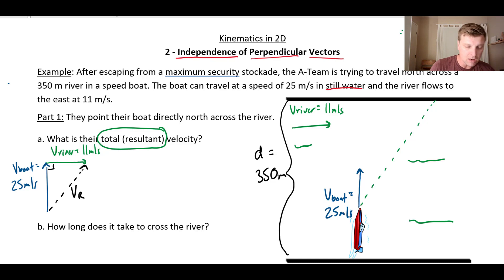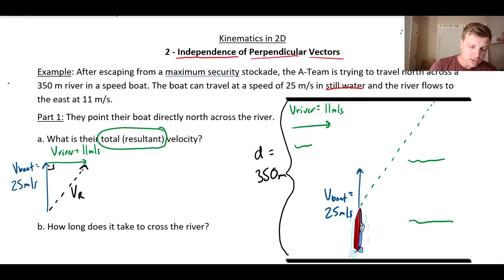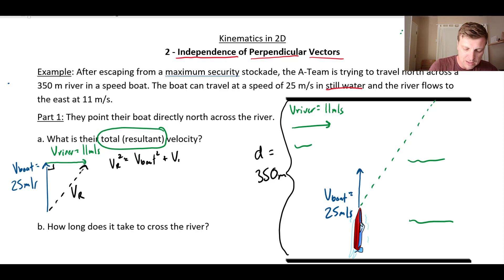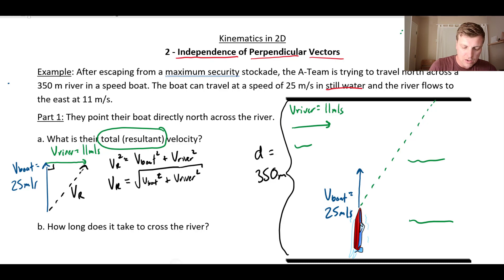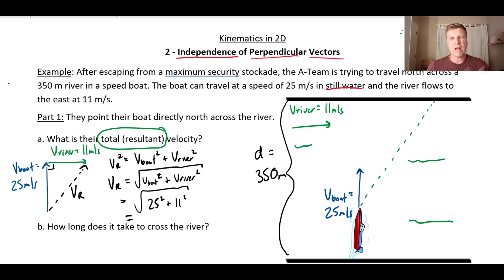We can see these vectors are perpendicular — one's north, one's east — so this is a right-angled triangle and we can use Pythagoras. V-resultant squared equals V-boat squared plus V-river squared, so V-resultant equals the square root of 25 squared plus 11 squared, which works out to about 27 meters per second.